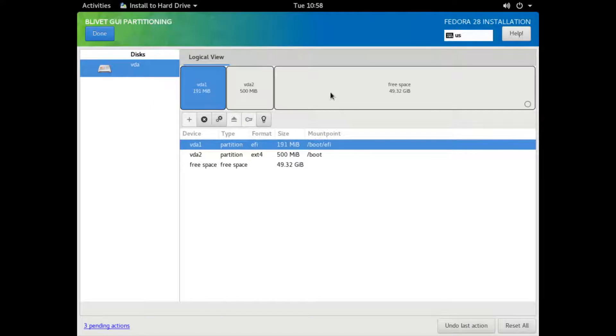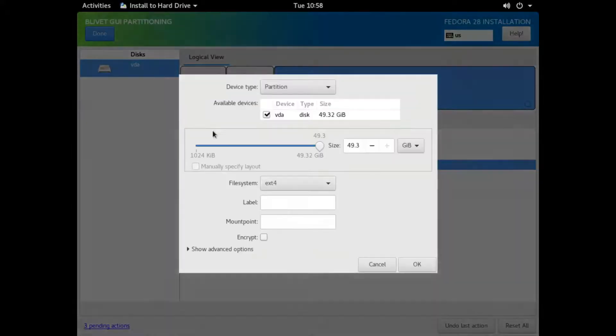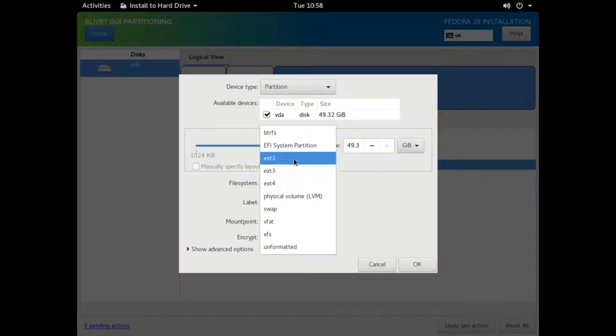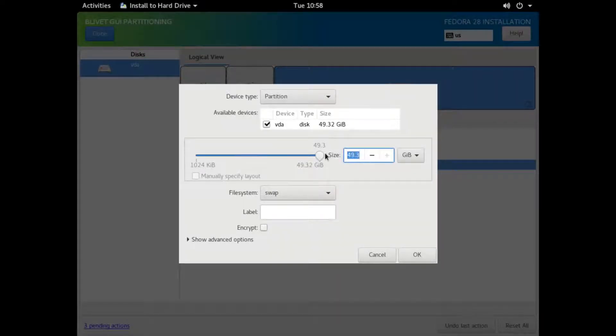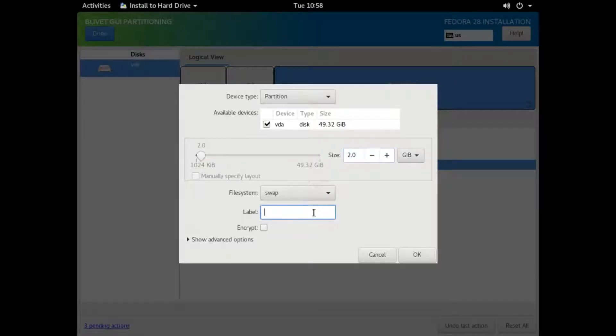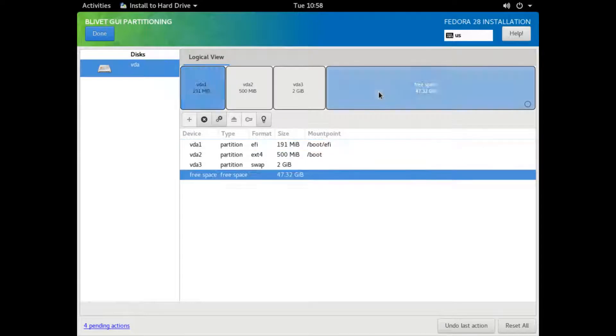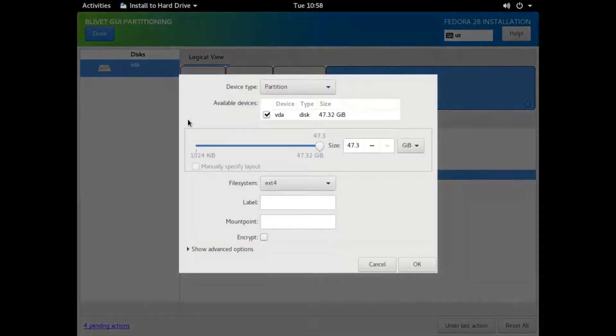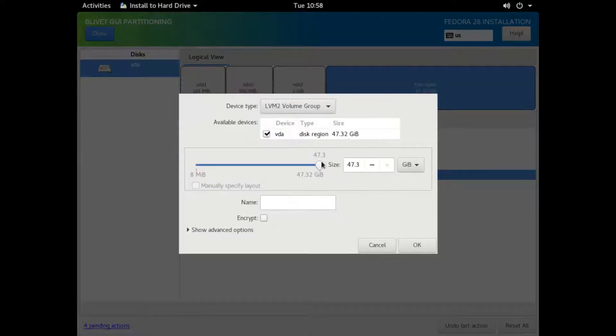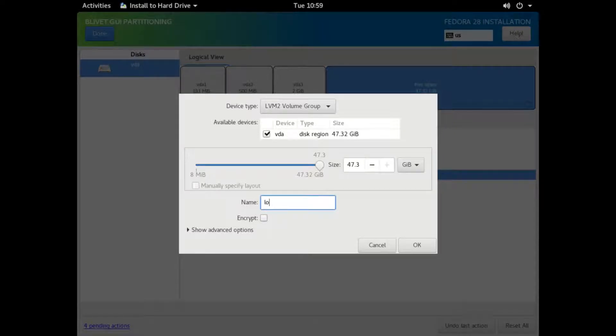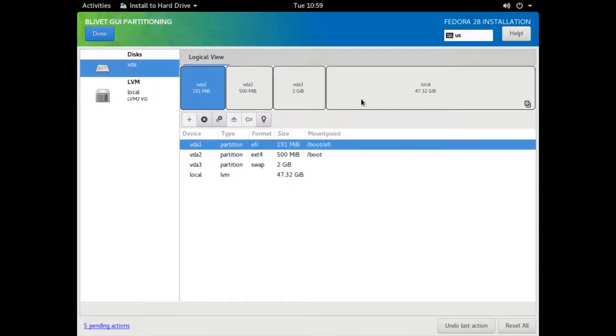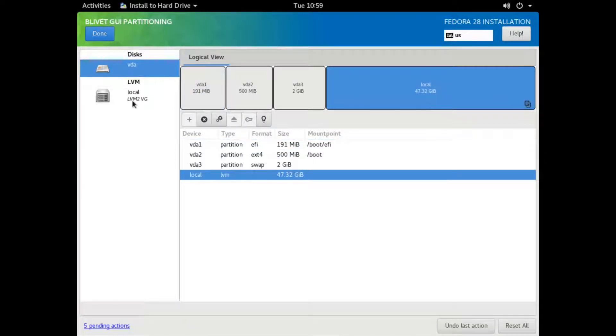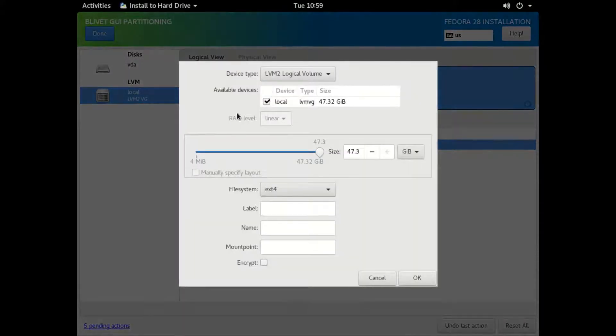Now we're going to create our swap partition. It's going to be four gigabytes. Actually, this is a YouTube trick. I'm actually installing it on a virtual machine so I can show you guys how to do this. That's my little secret. We're going to create the volume group local.